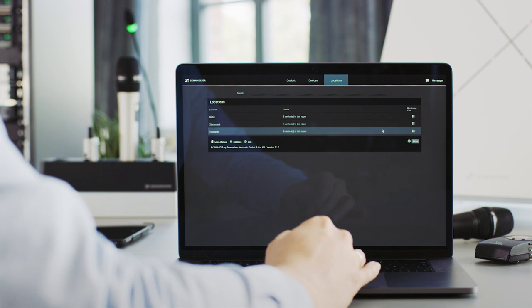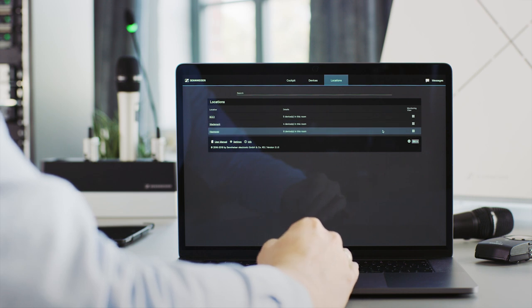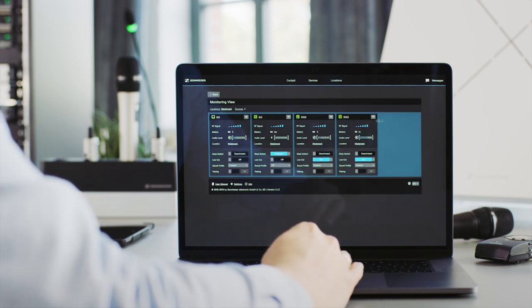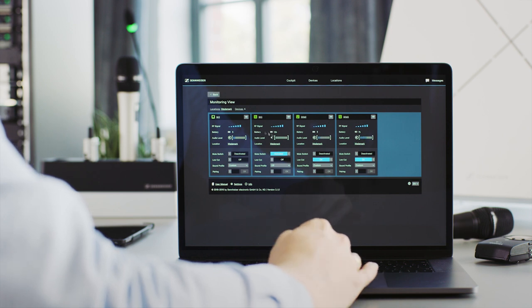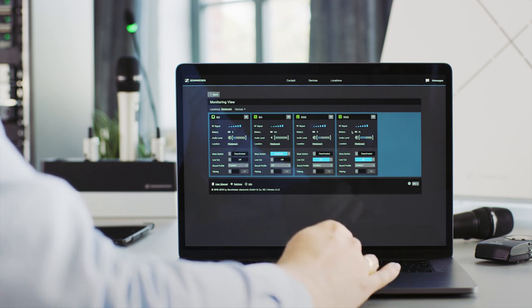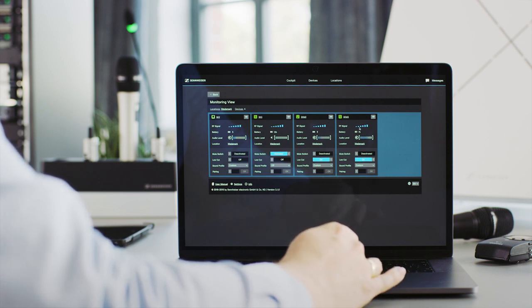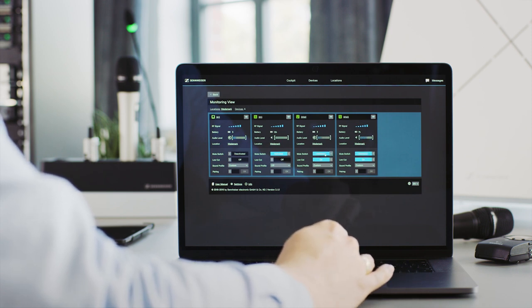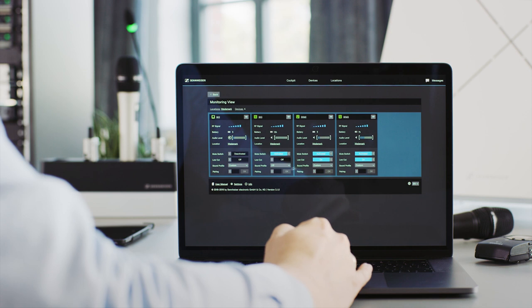All the rooms of your campus and the number of devices in each of these rooms are listed in the location view. From the locations view, you can jump into a specific room to monitor or troubleshoot any problem. The monitoring view displays all mission-critical information for each device in the room, like battery information, RF and audio levels, mute status and mute switch settings.